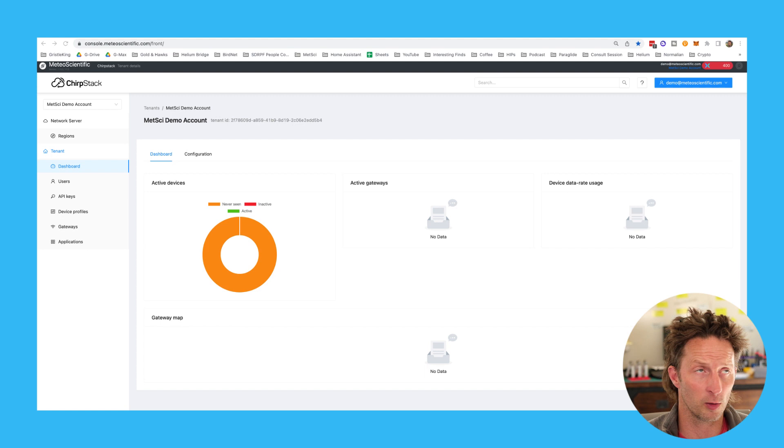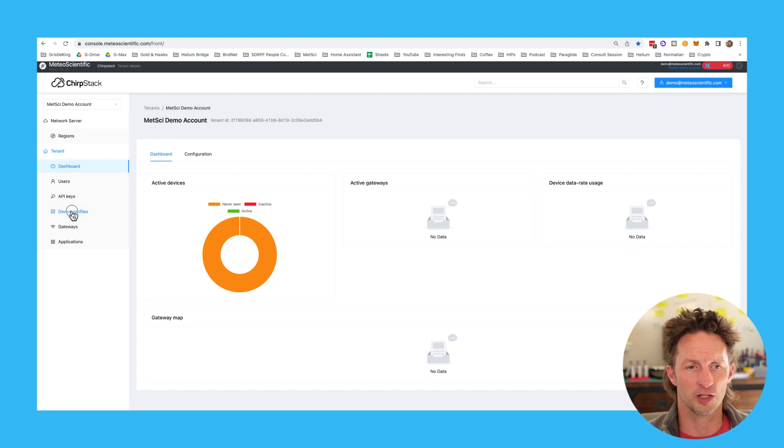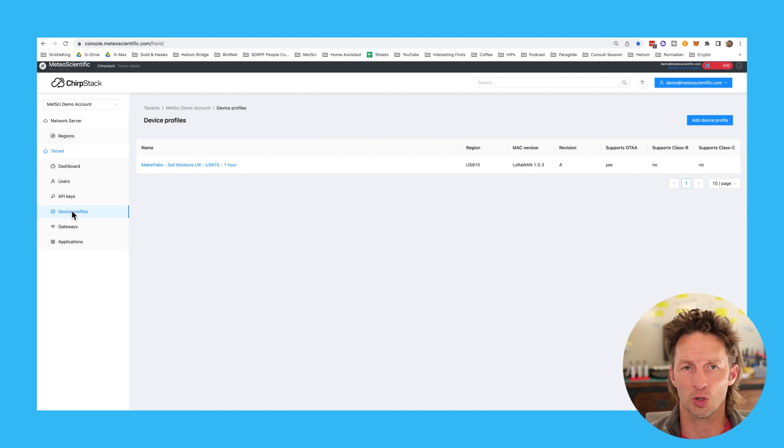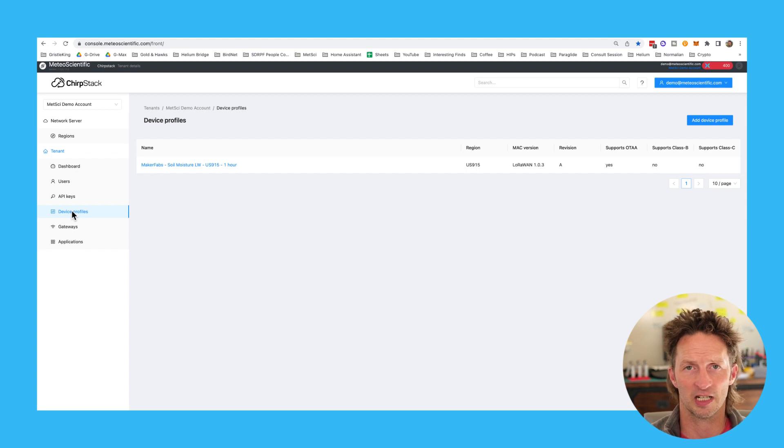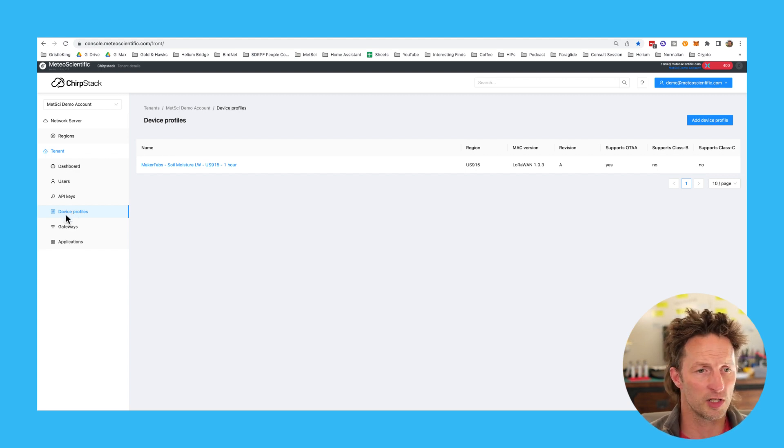If you haven't already, please like and subscribe to the channel. I'm always putting out new lessons on how to use this thing. If you haven't already signed up for a console account, the link is in the description console.meteoscientific.com. I've got another video on how to sign up and prepare for this.